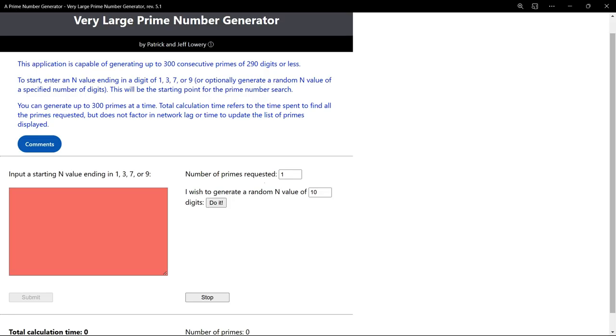Technically, the program underlying this app could generate primes of unlimited size, but in actual practice it depends on the capacity of the computer on which it runs. In this case, the program is running on a free-to-use server that sets a 10-second limit on the calculation time for generating each prime.